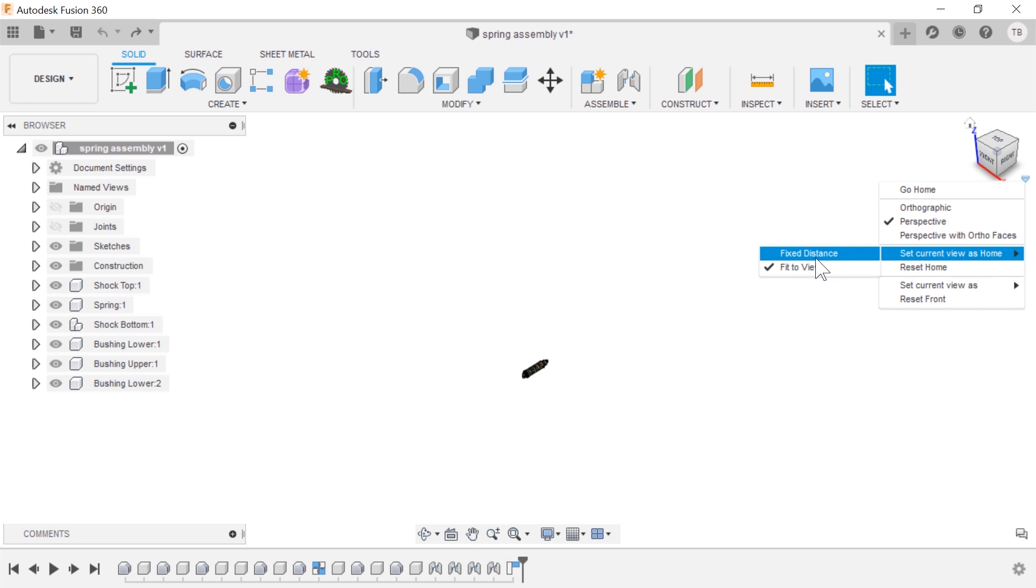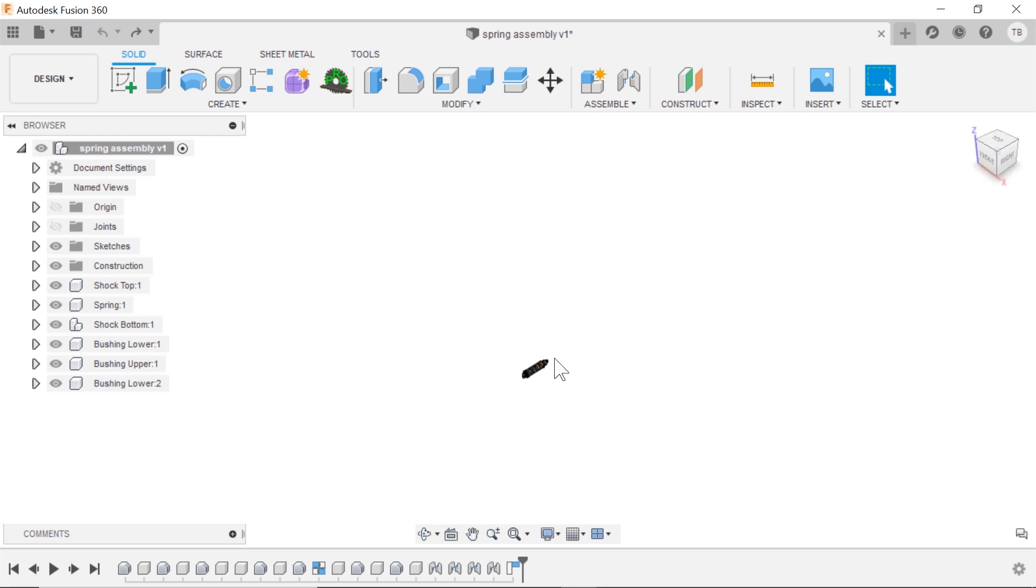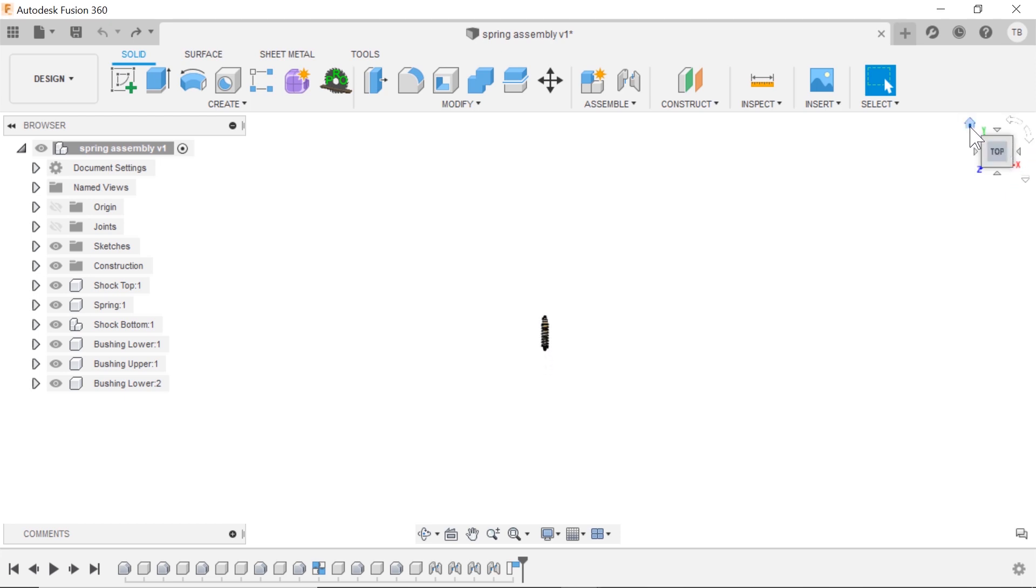We'll set current view as a fixed distance and now this is our home view and that does affect our other views, front view, top view, everything. If I go to the home view you can see it locks into what we have before.